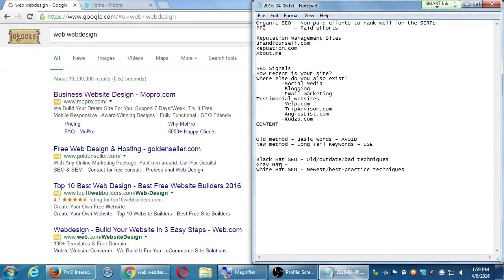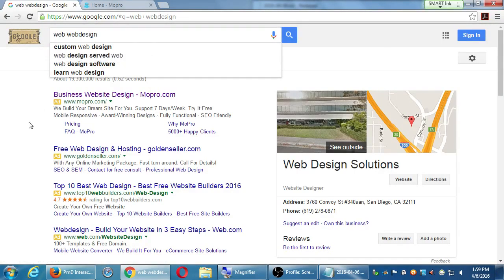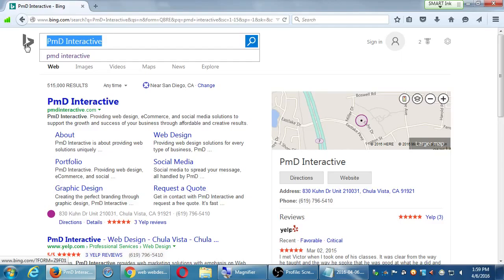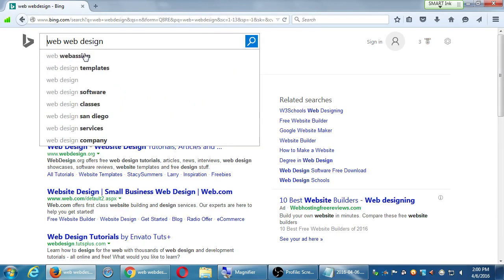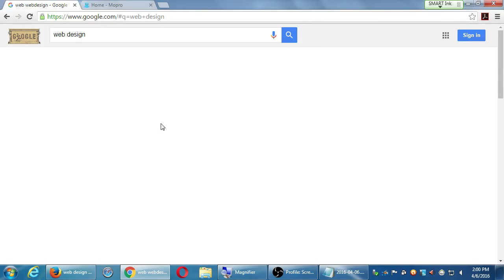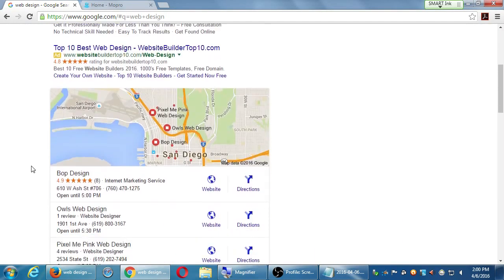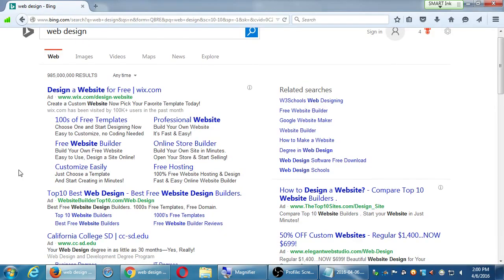Simply focusing on basic keywords doesn't work anymore. You can compare that basic keyword search on Bing — just to get a sense of the differences between the two search engines. Here on Bing it's also got ads and organic PPC results. The purpose of SEO is to rank well on the first page of results.